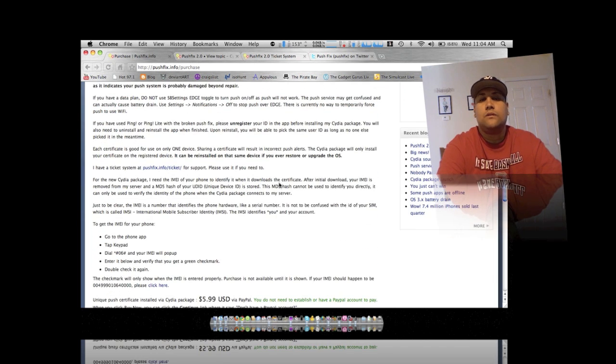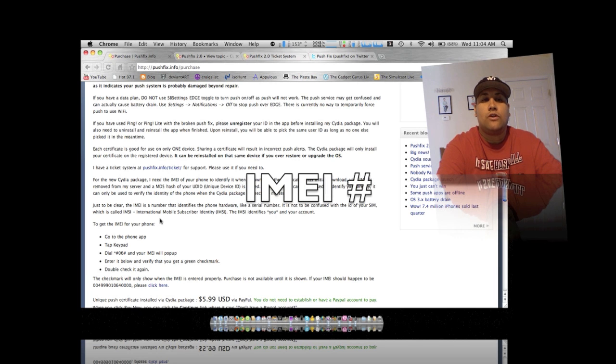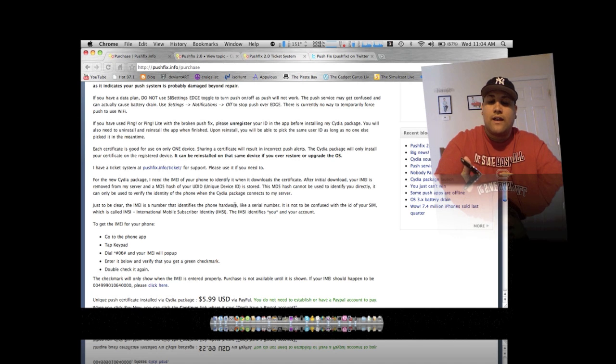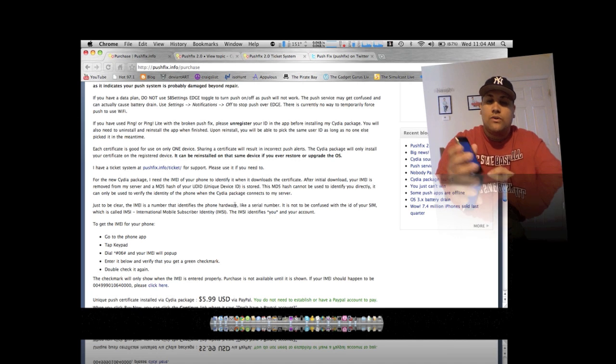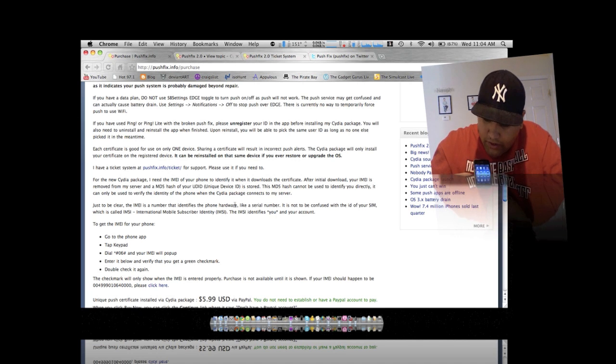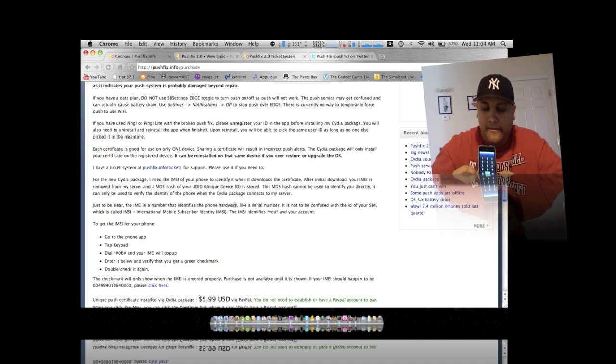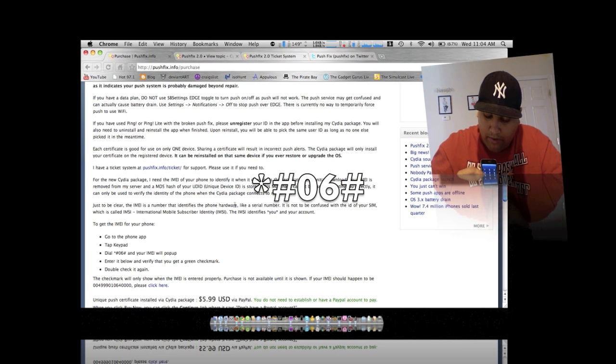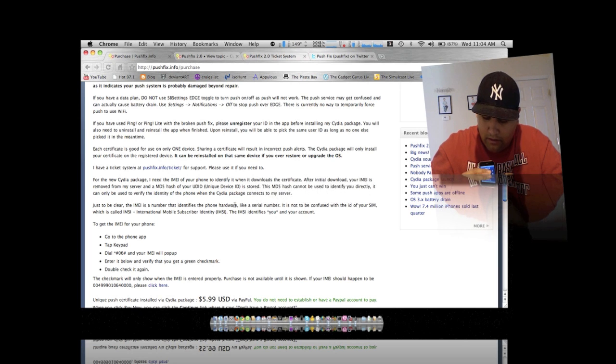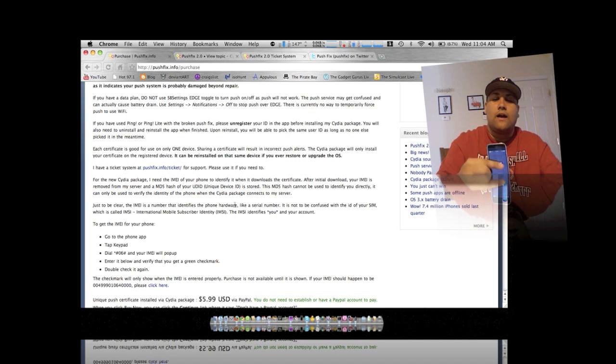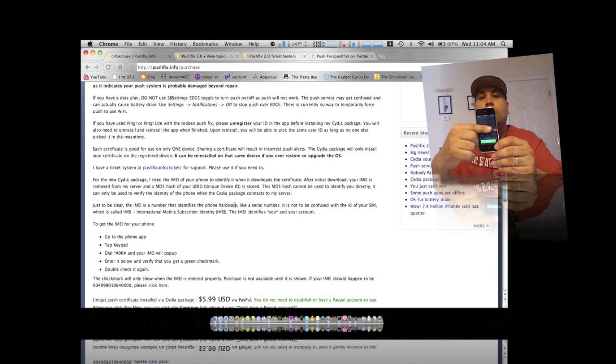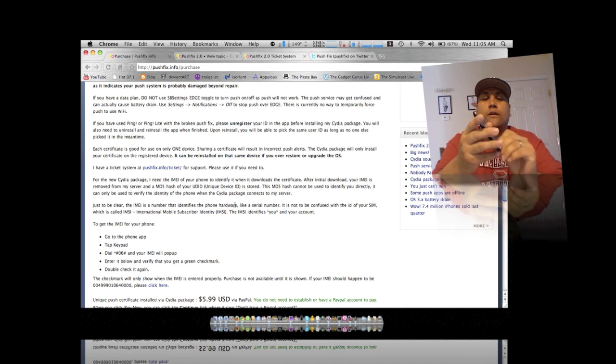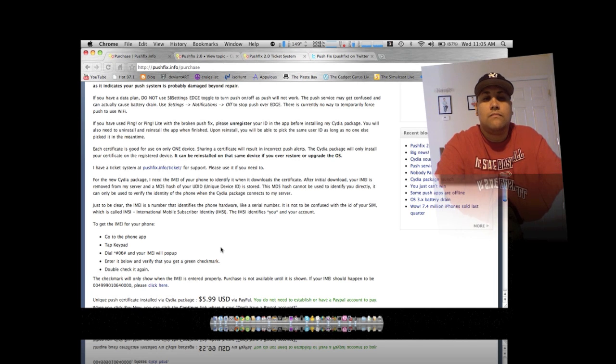And then what you want to do is once you pay for it, you send him your IMEI number. Basically how you do that is you go into your phone app and then what you want to do is press star pound zero six pound, and then your IMEI number appears right here. It's probably gonna be blurred out because I'm gonna blur it out for you. So you give him that and then about a day to the latest.